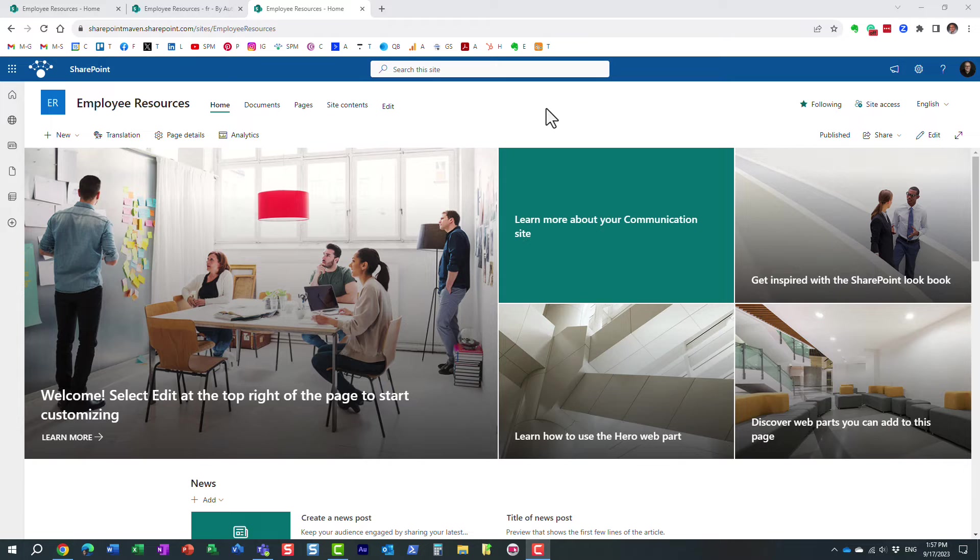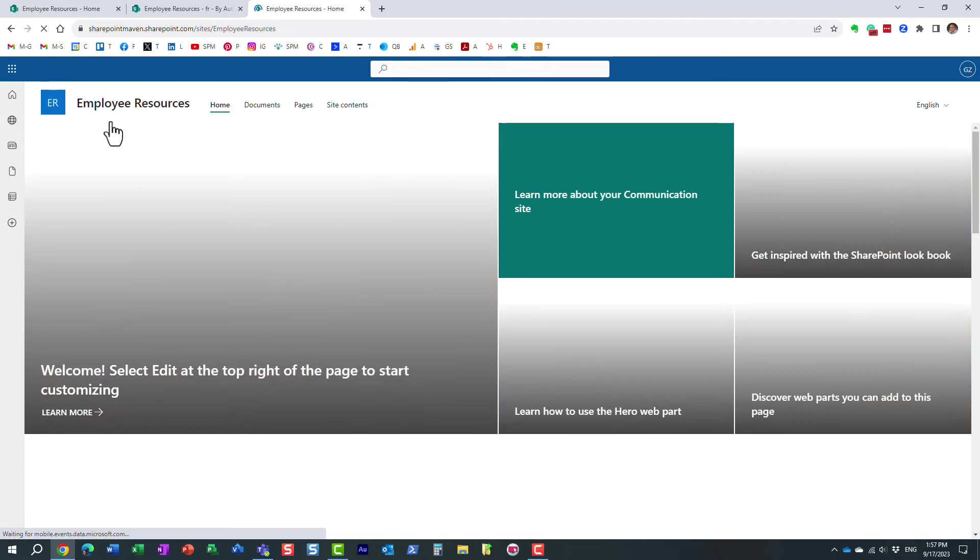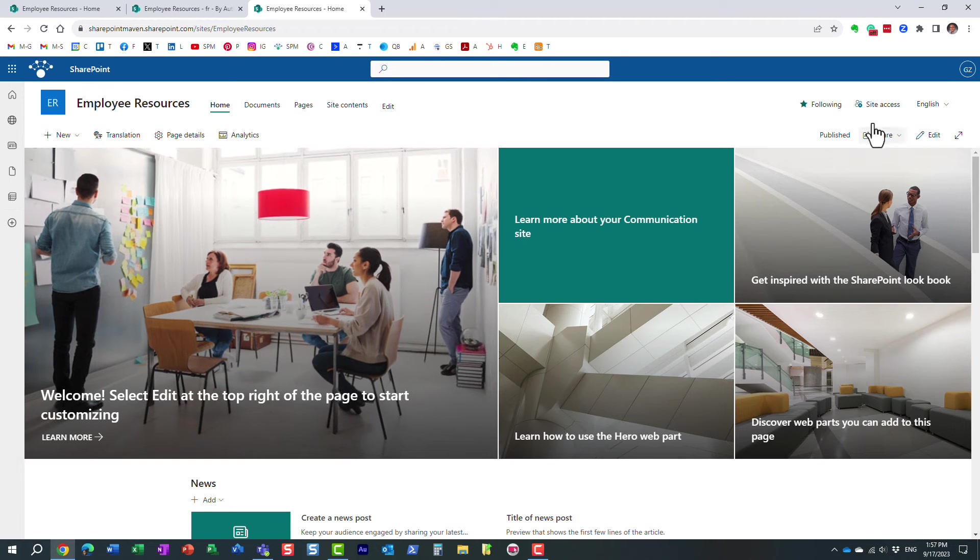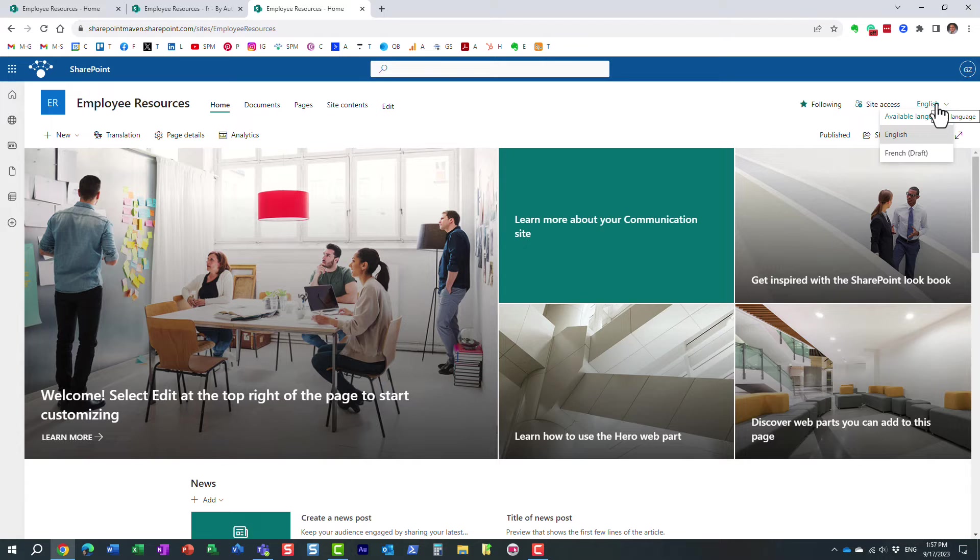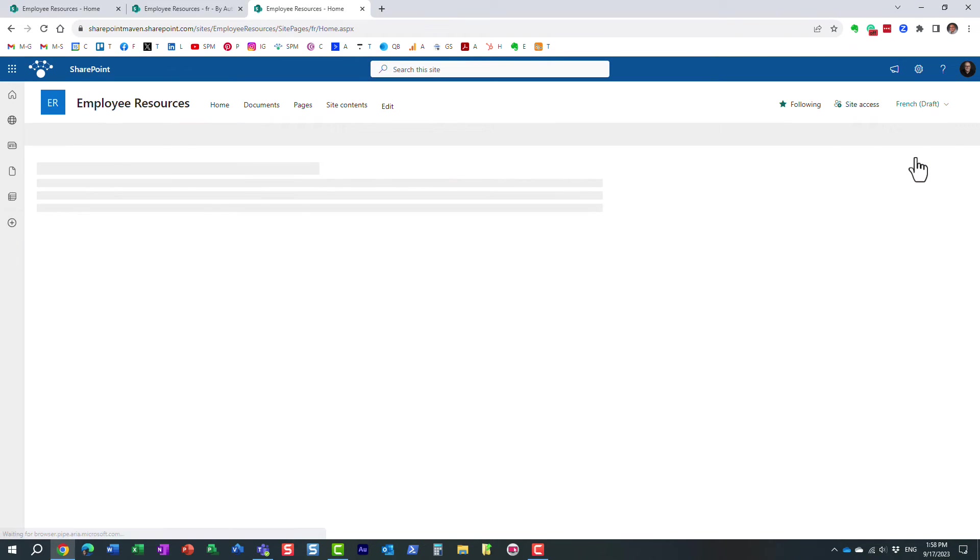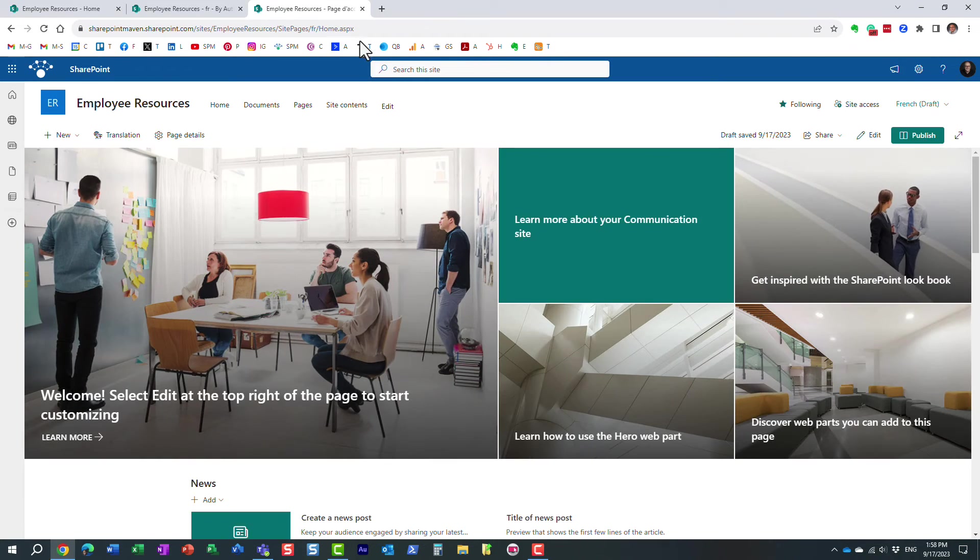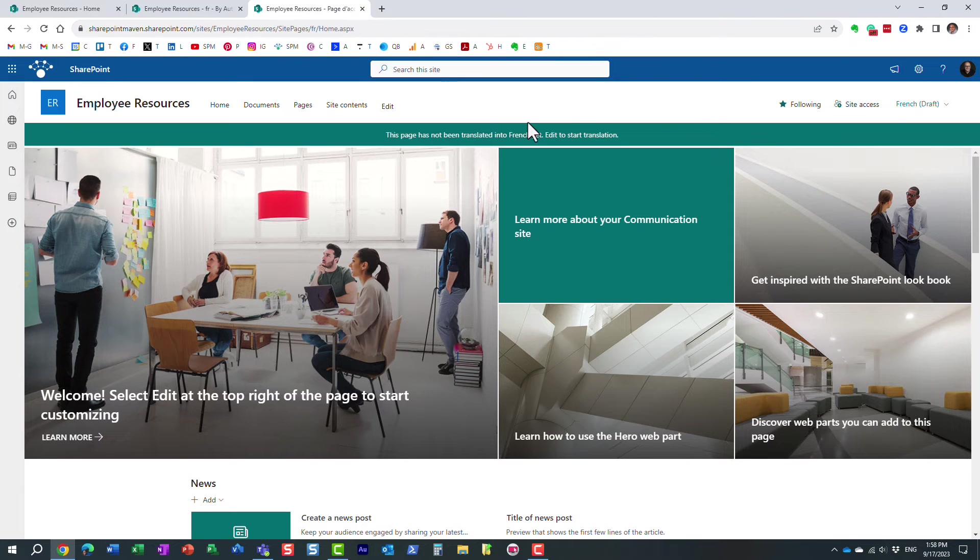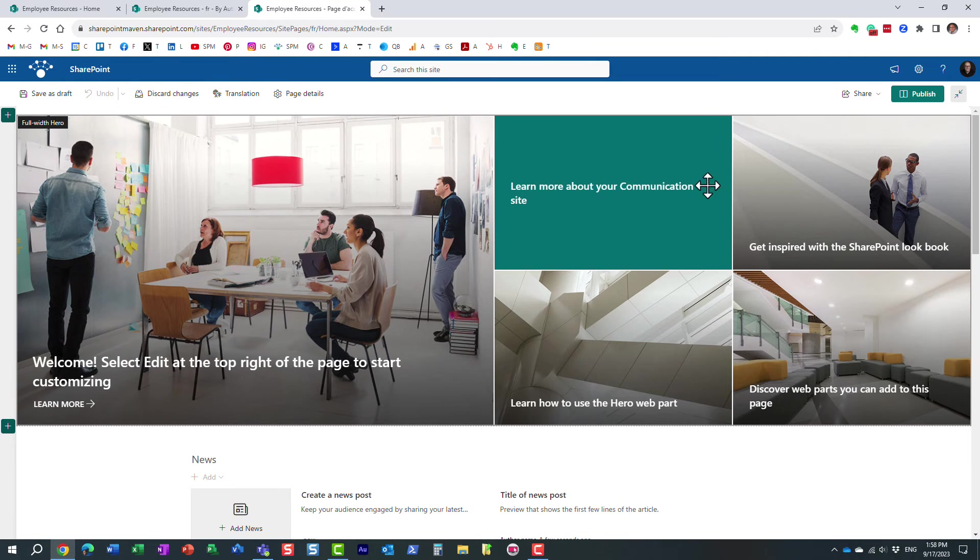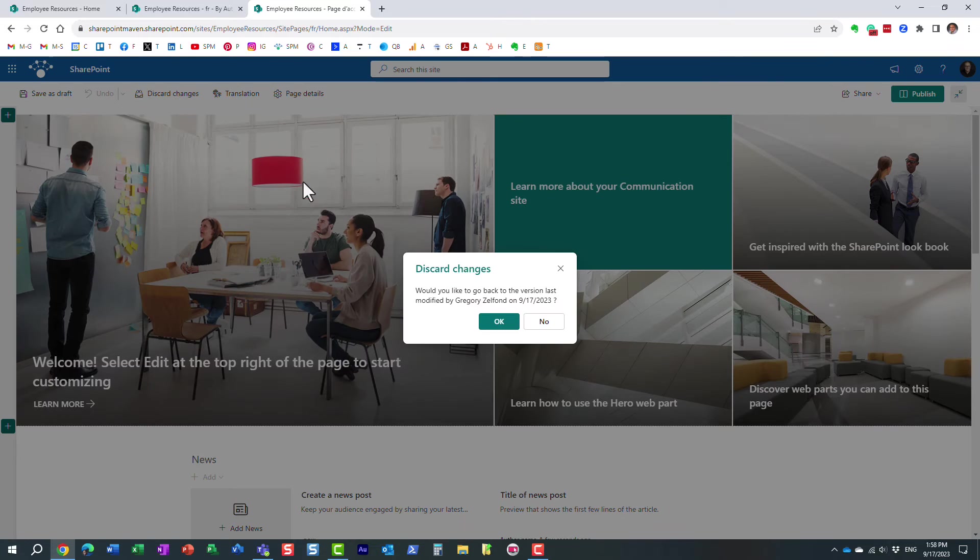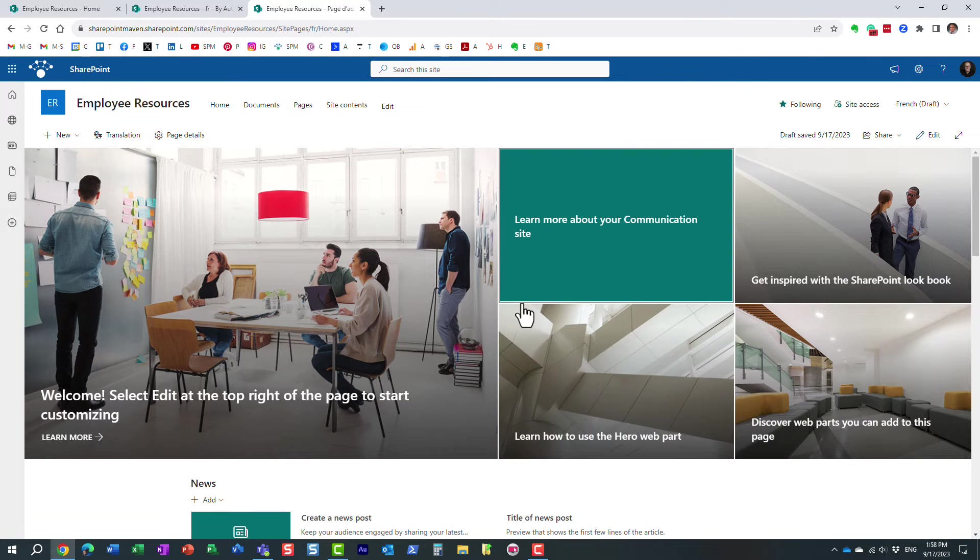So how do we translate the site, I'm sorry, the page into a different language? Well, there are two ways for you to do so. So here I am again on employee resources site. And because I obviously enabled another language, I can pick and choose. So I'm going to go to French version of the page again. It's just a separate page, that's all it is. And from here, I can just edit and start the translation.